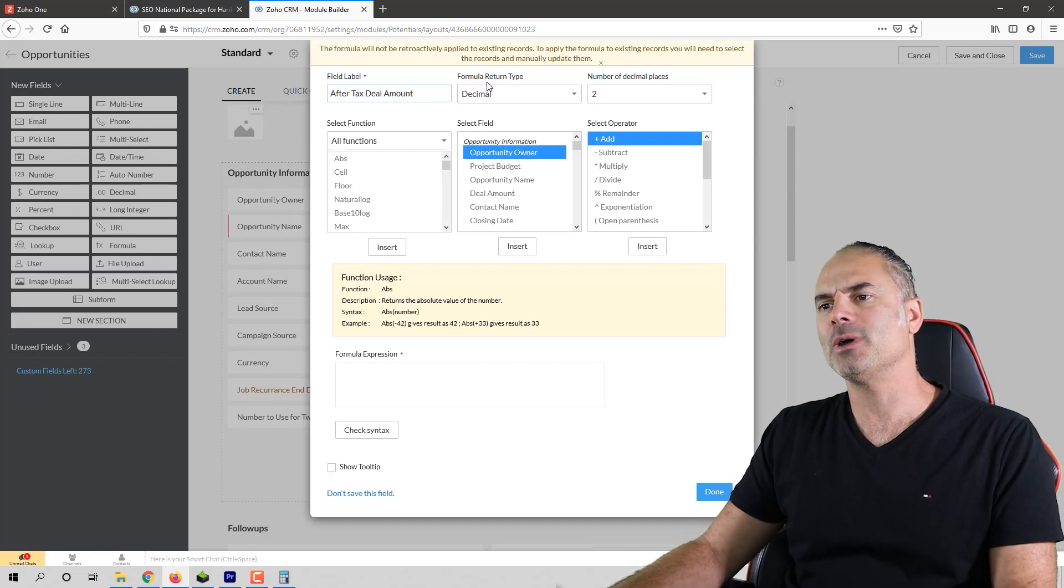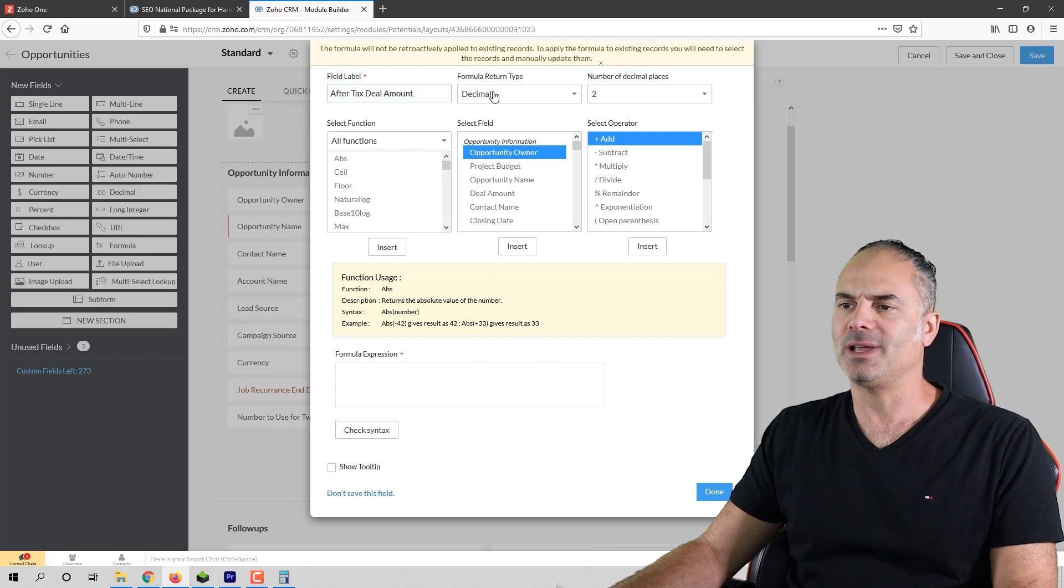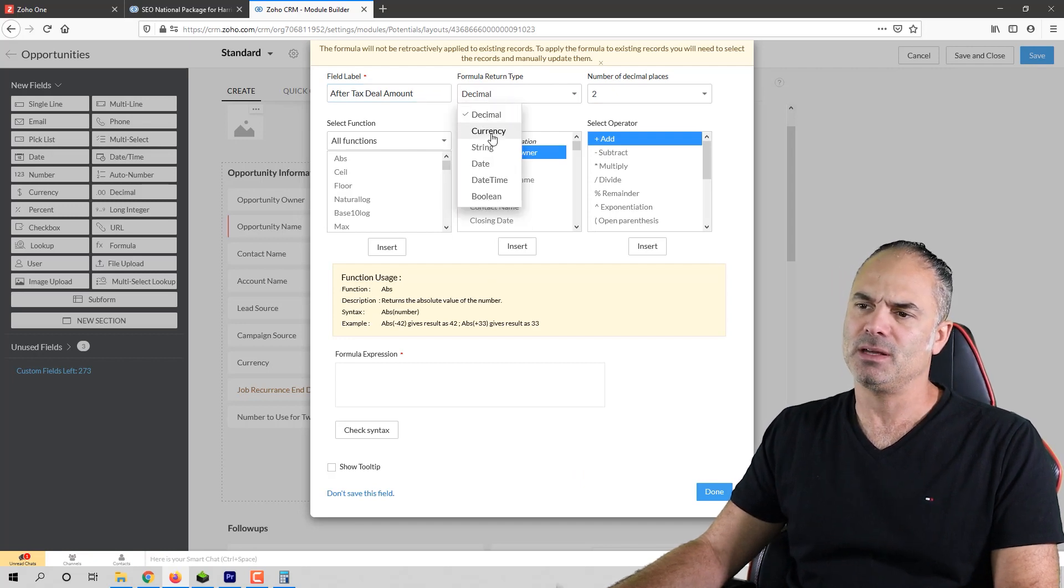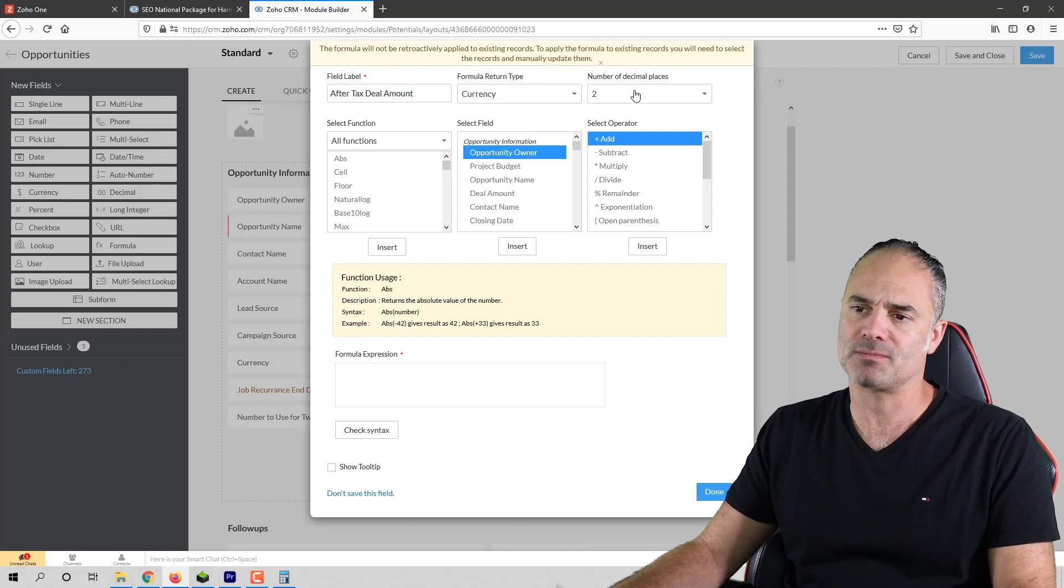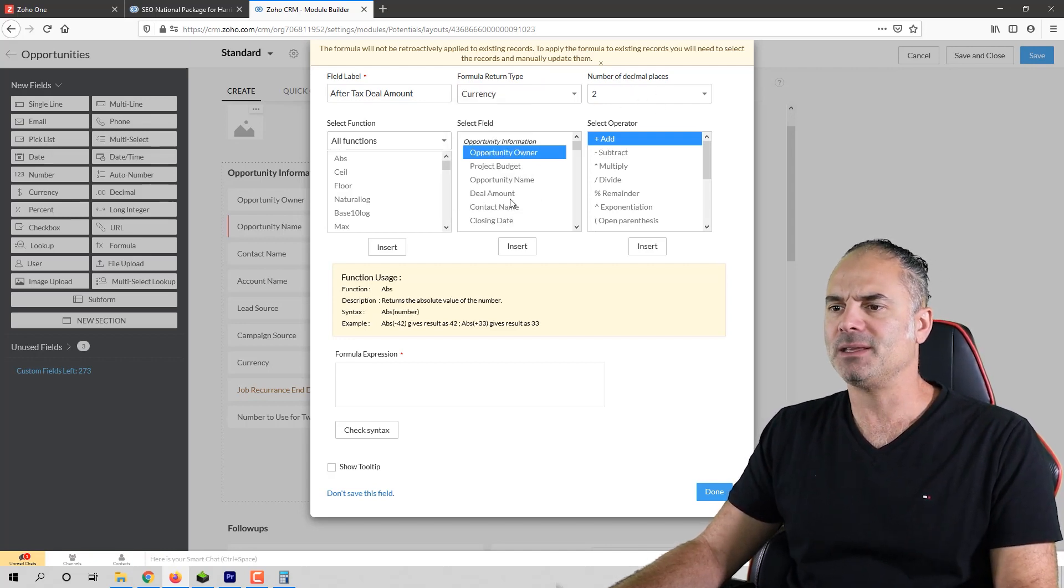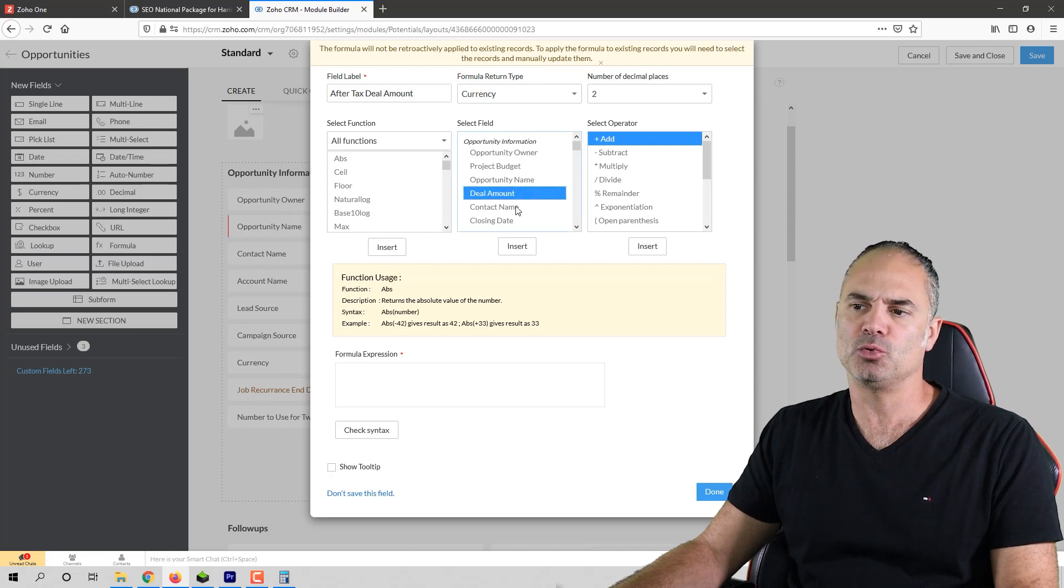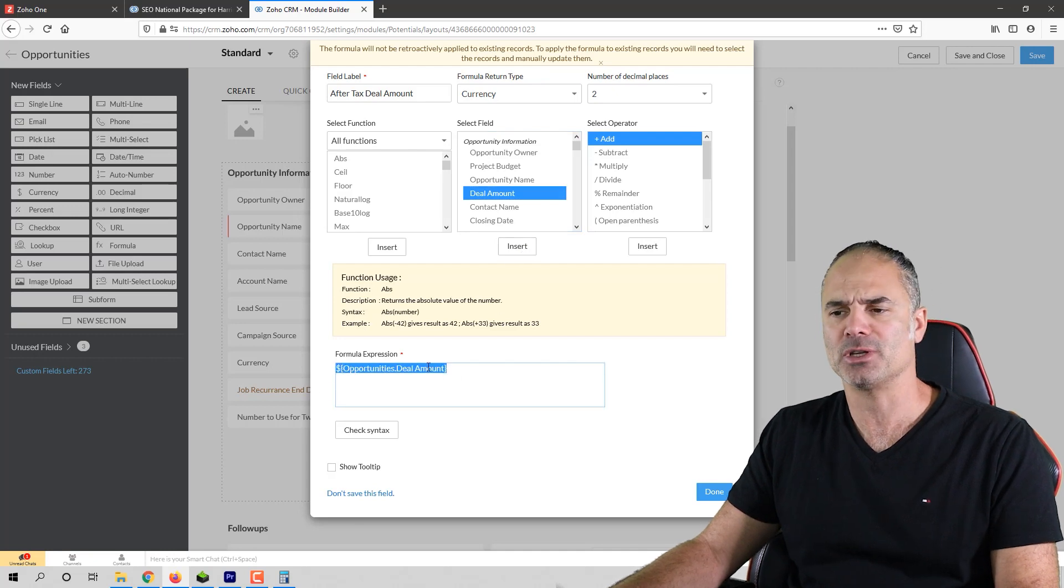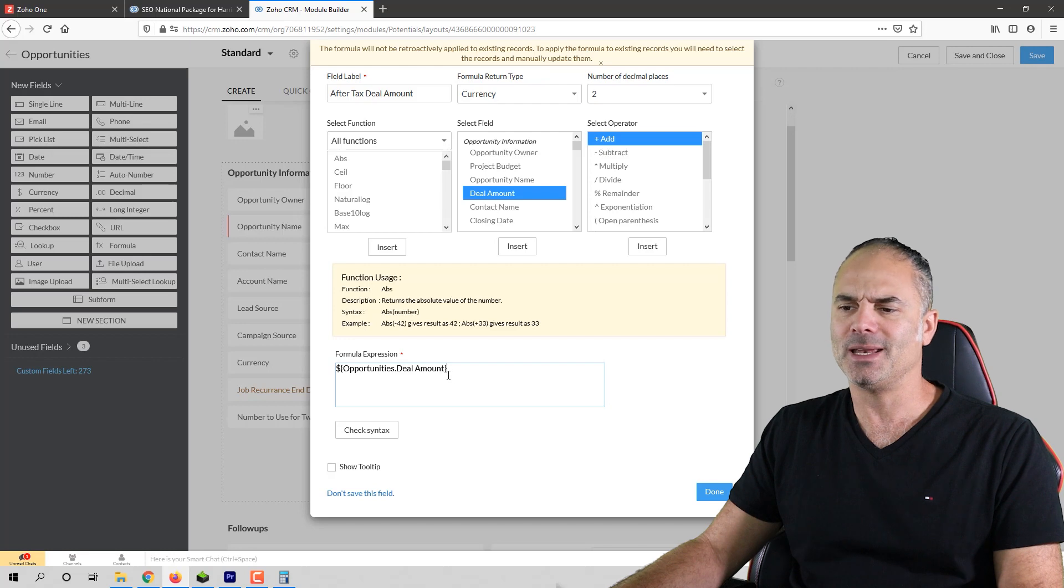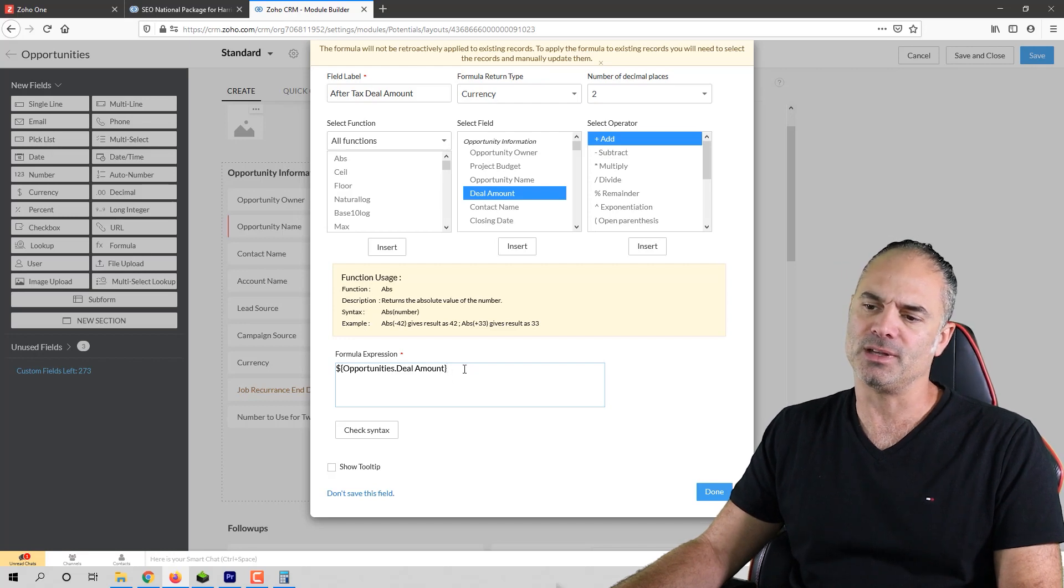Next you have here the formula return type. It's very important to select the right one. In my case it will be the currency and in my case I'm okay to have the two decimals. Now next I need the deal amount so I'm just clicking on the opportunity amount and then I will click on insert and you can see it here in the formula expression area.